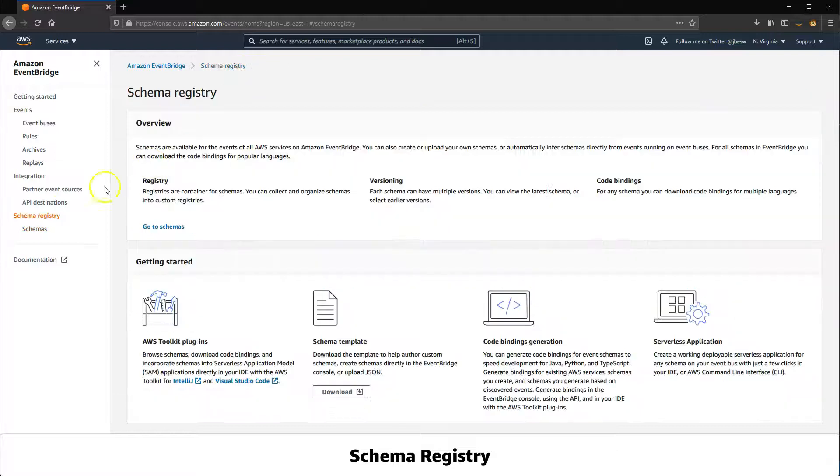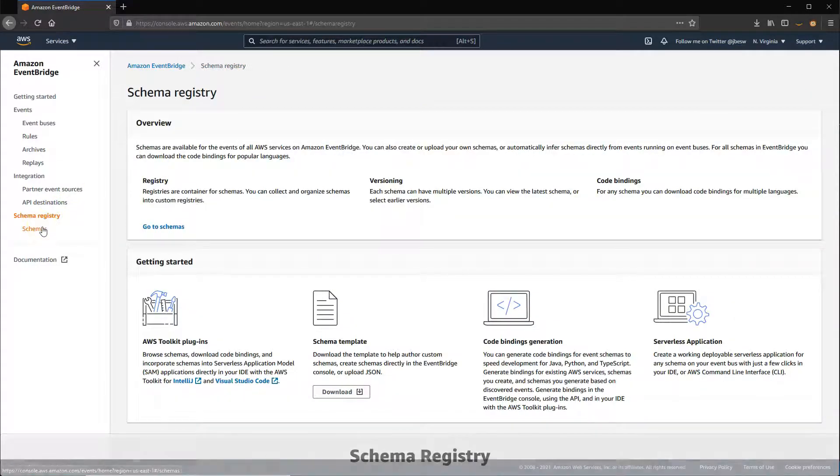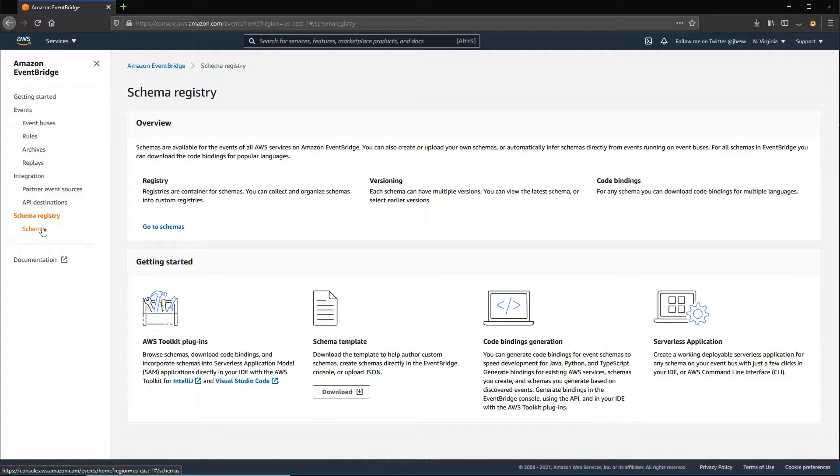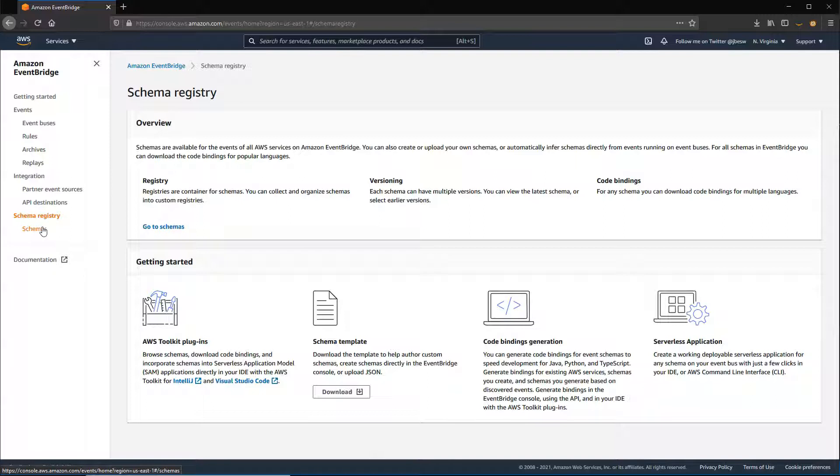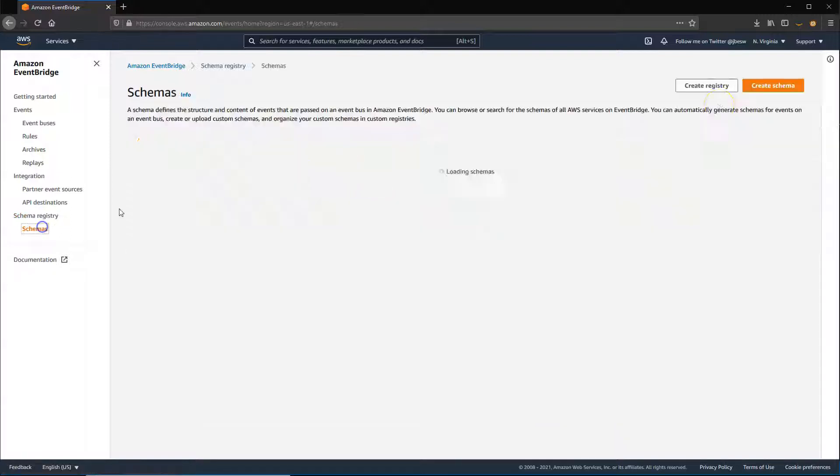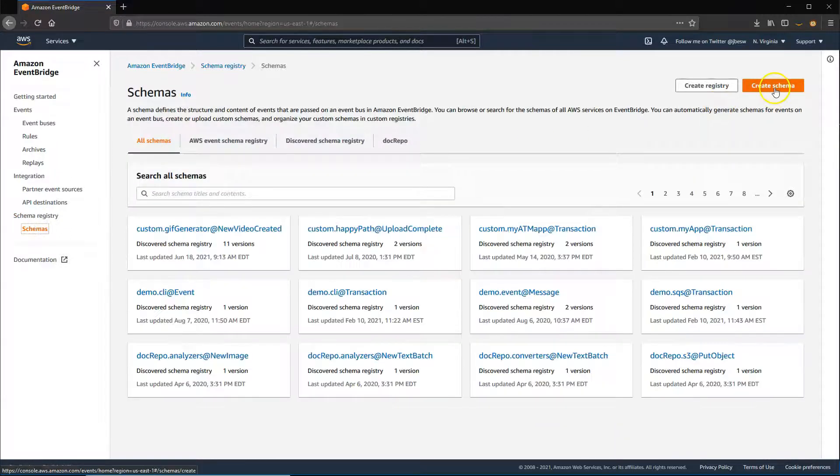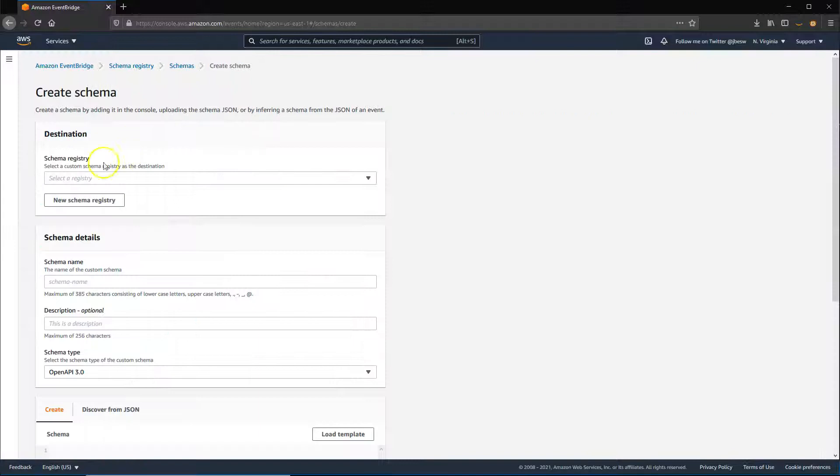A schema describes the structure of an event flowing through EventBridge, and the service provides schemas for all events. While you can upload schema based upon the OpenAPI or JSON Schema Draft specification, the service can also discover schema automatically directly from events.